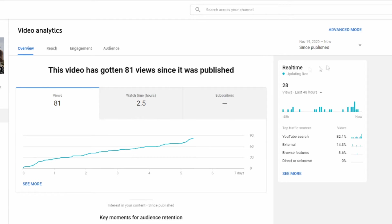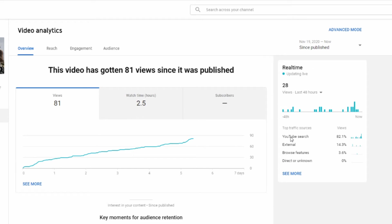This is the interesting thing right here on the right hand side: 82.1% of the views came from YouTube search. So it's showing you how important it is for you to find titles and terms that aren't just appealing but also will help you rank well in search. That's why this video did so much better. It wasn't just reaching the subscribers we have on the channel with a couple other randoms.